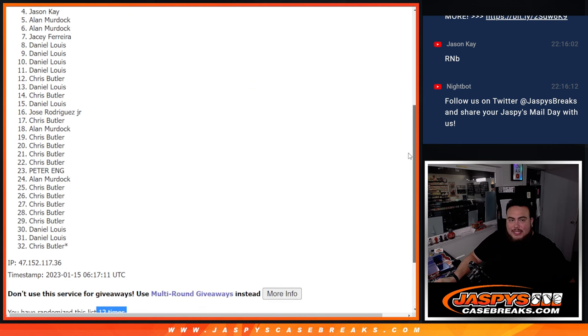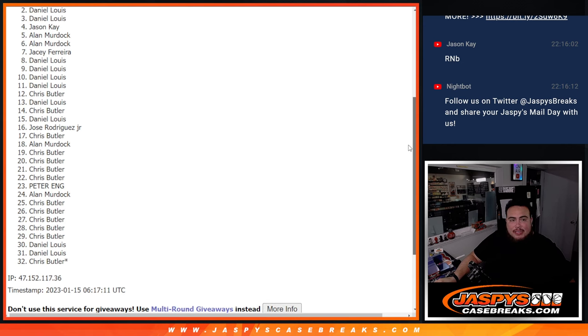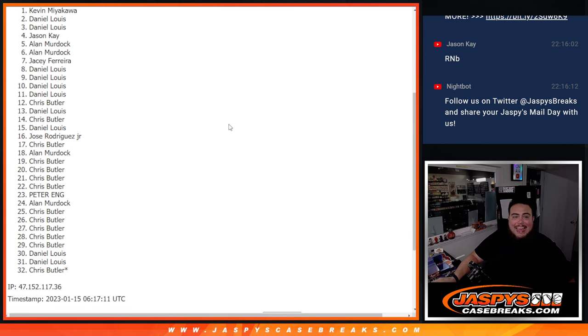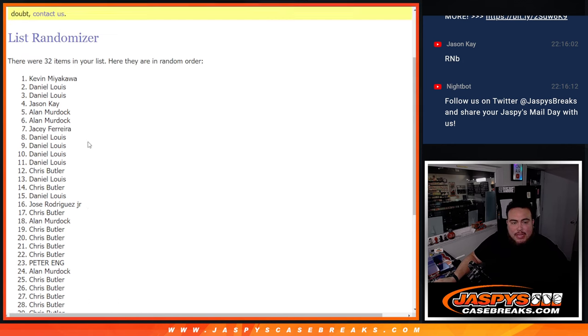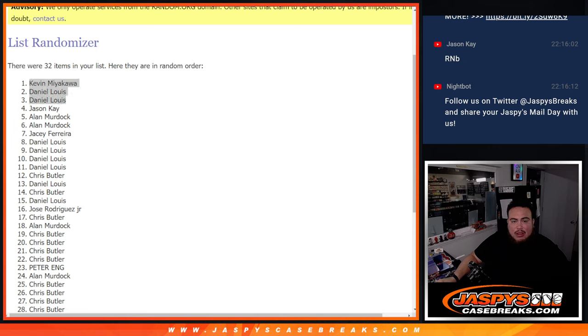Just missing out with Jason Kaye. But D'Lo, you're in. D'Lo, you're in, and Kev, wow, you are in as well. Did you once buy Mojo, Kev? I think you did. So there you go, top three are in.